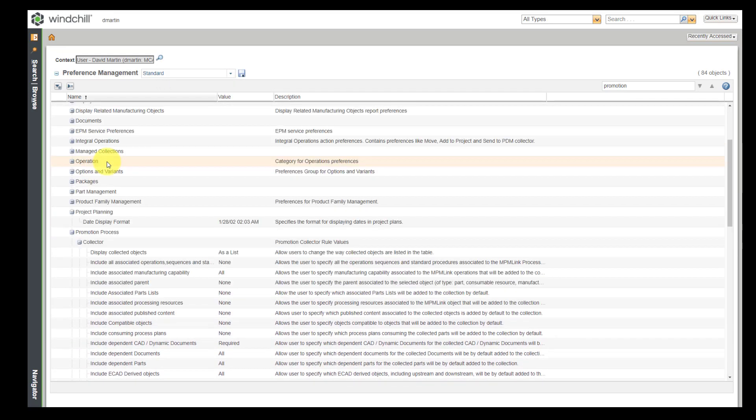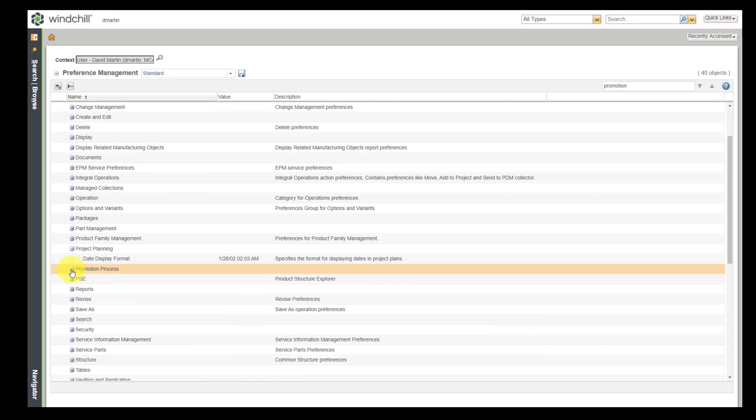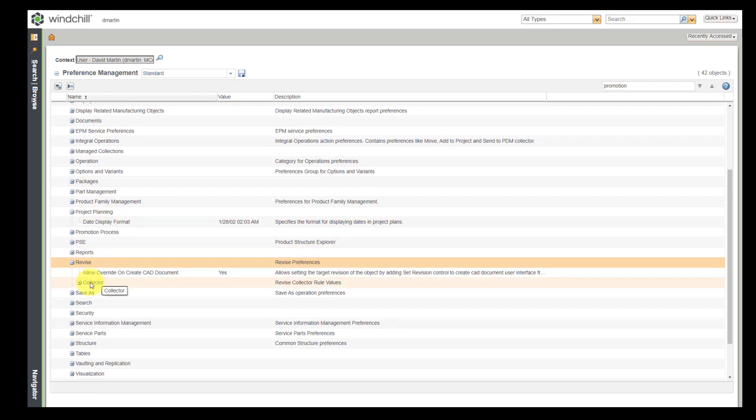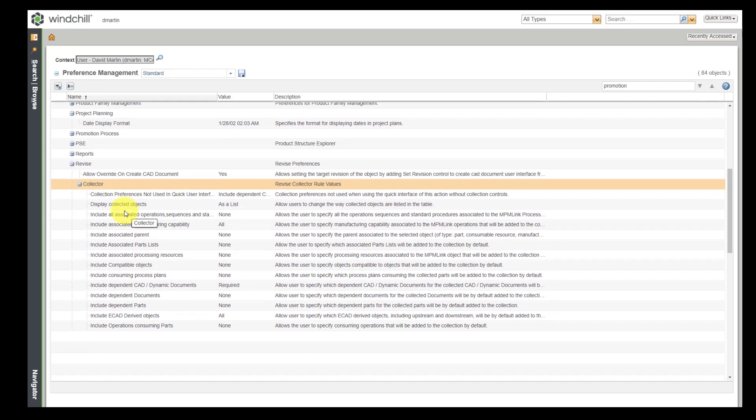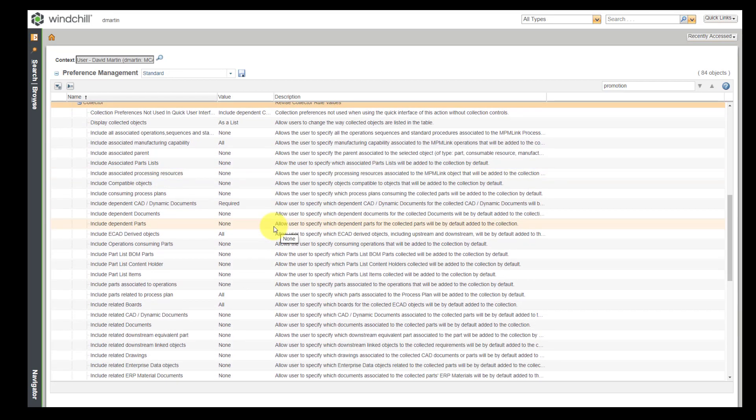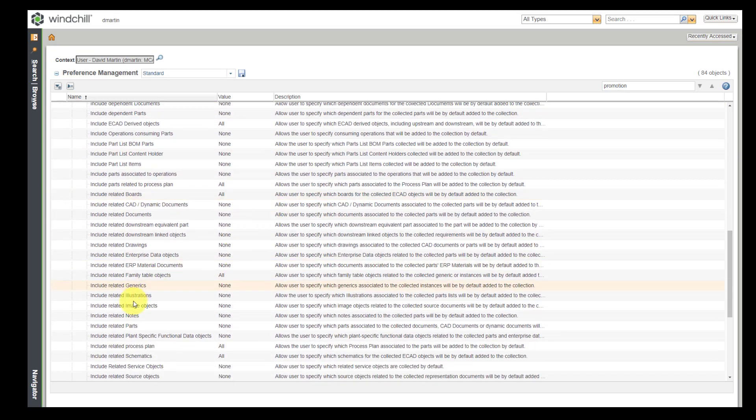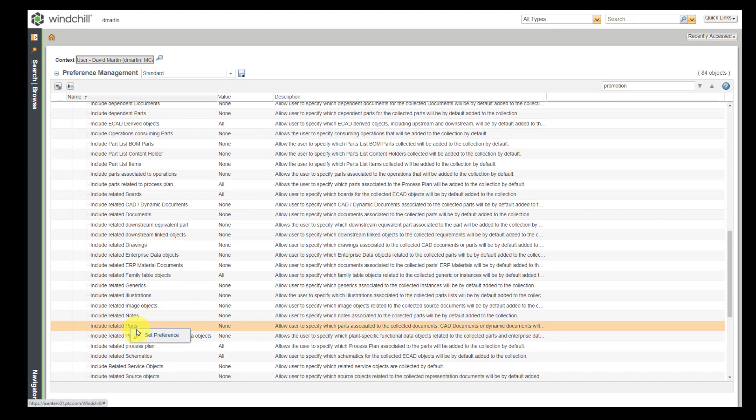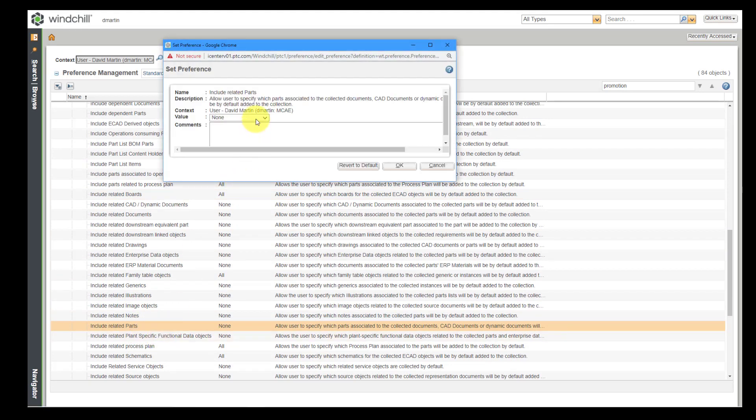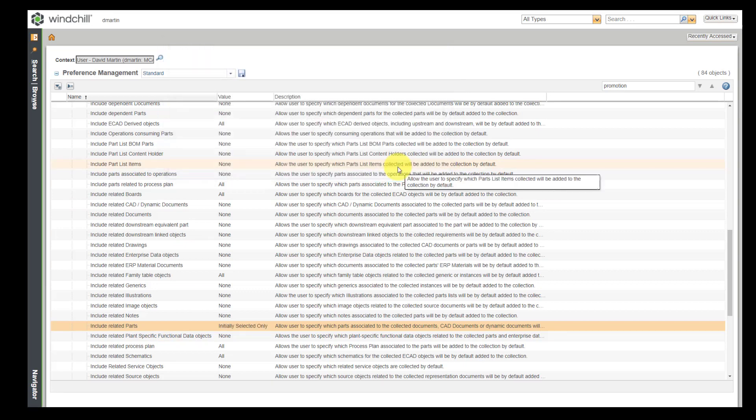And similarly, let me find something for the revise operation as well. I want to make sure whenever I do a revise, I am grabbing the related parts. Let's find include related parts. Default is none. Let's change that as well to initially selected only and click the OK button to specify that. That should be grabbed as well.